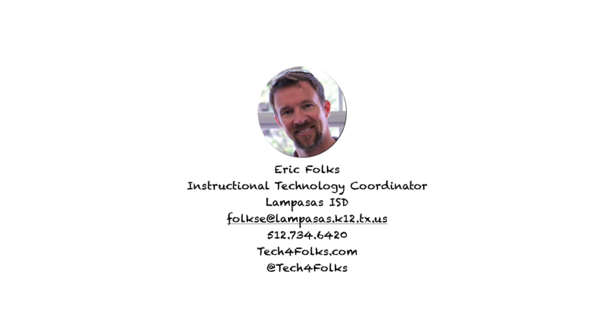All right. Thanks again for your time. My name is Eric Vokes, Instructional Technology Coordinator for Lampasas ISD. And you have just learned how to add your Outlook Web Access, your school email to your iPad. Congratulations.